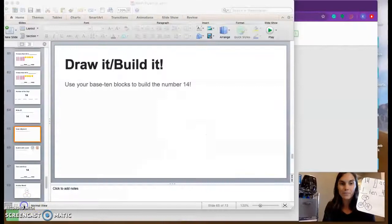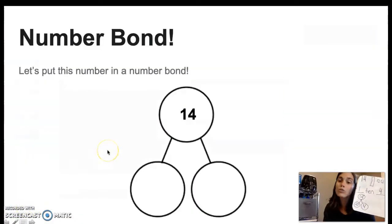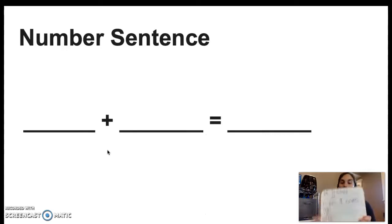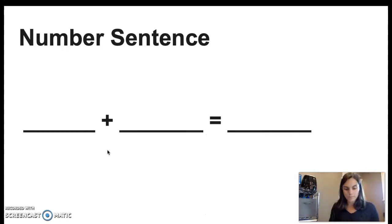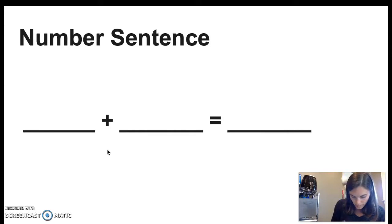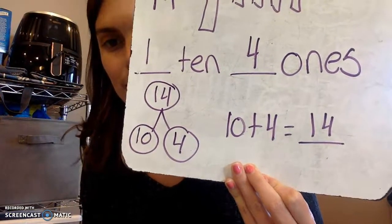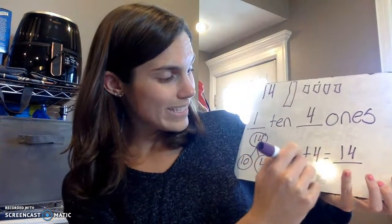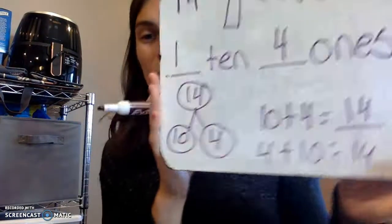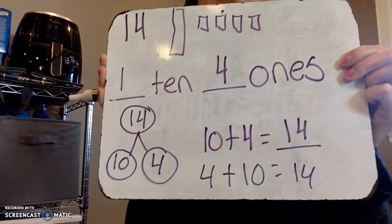And now we're going to use this to create a number sentence. Go ahead and use your number bond to create a number sentence. A part and a part make a whole. I'm going to use the parts that I made to write my number sentence. I know that 10 plus 4 equals 14. That's my number sentence. I could also write 4 plus 10 equals 14. We know that's true because of the commutative property. So challenge yourself — write two number sentences.